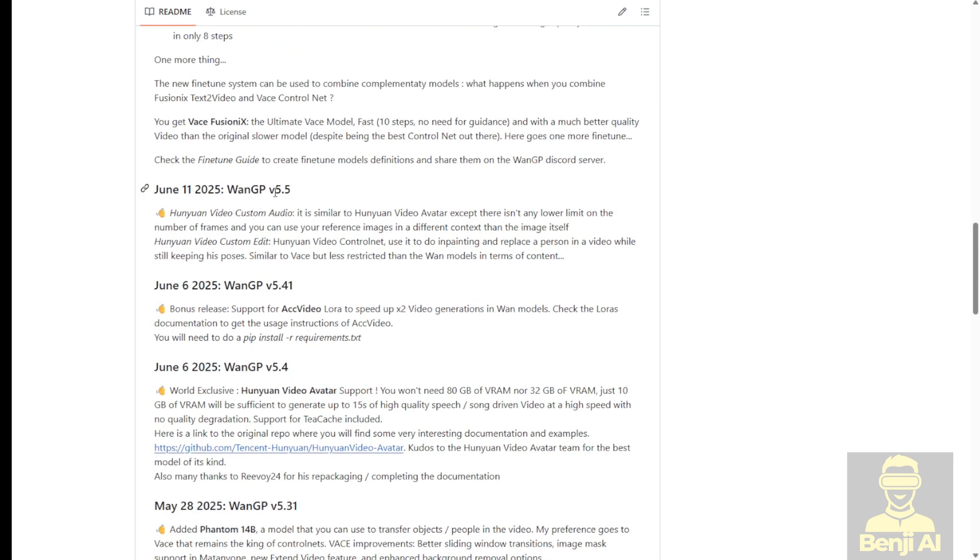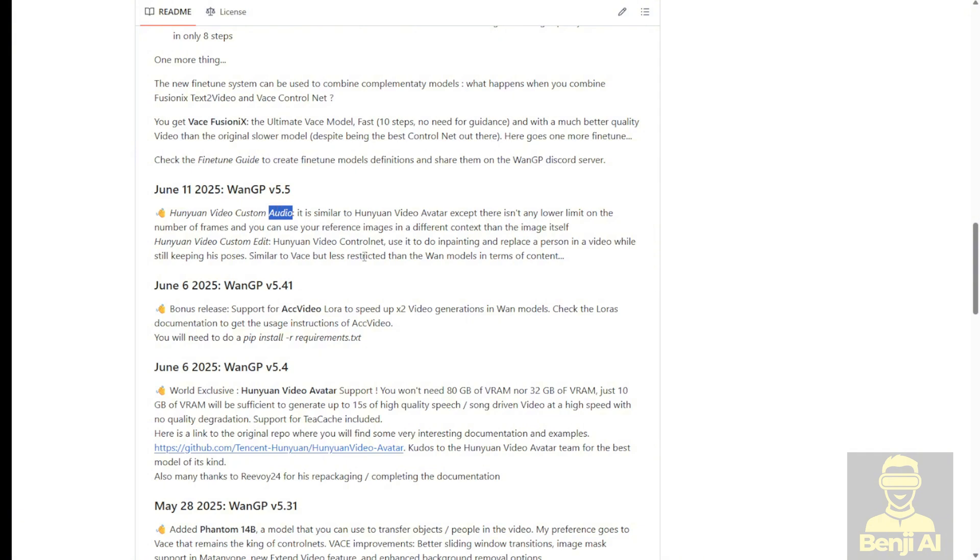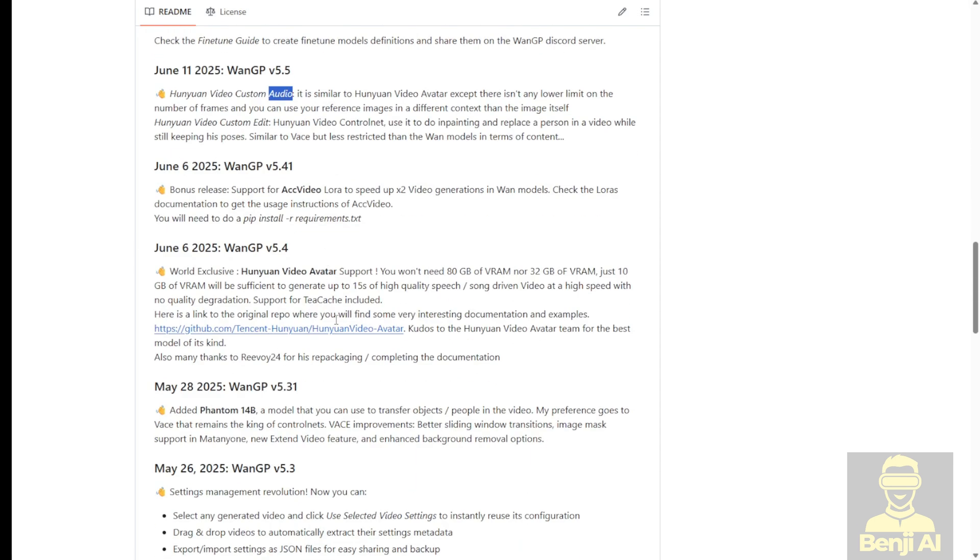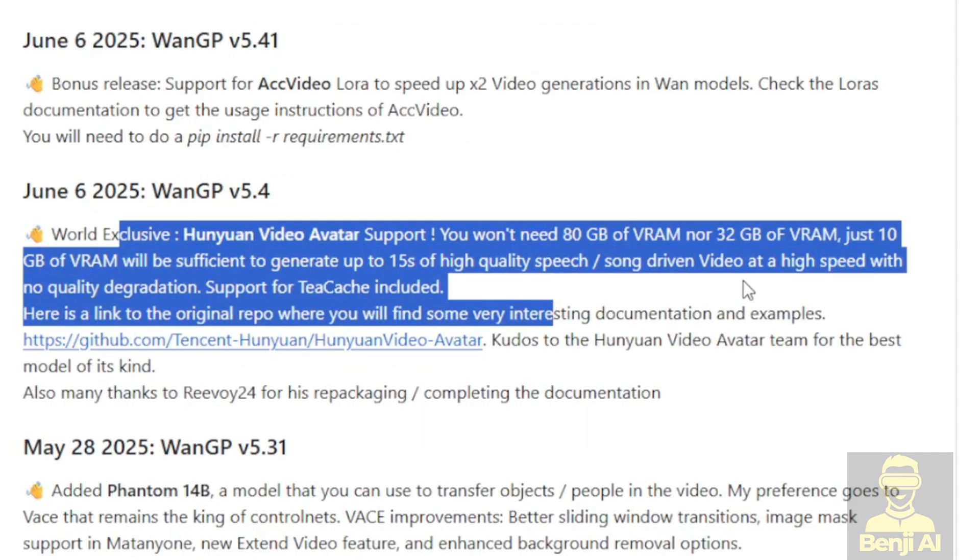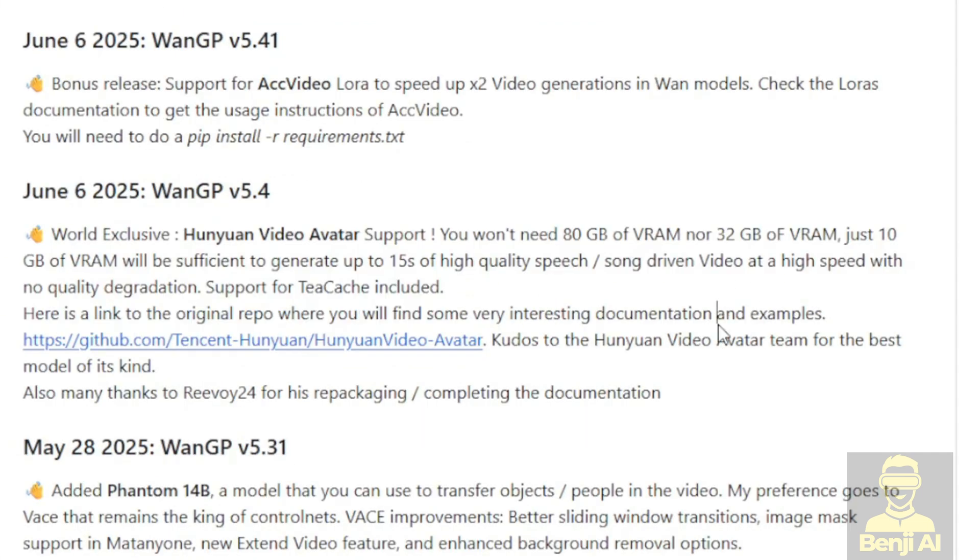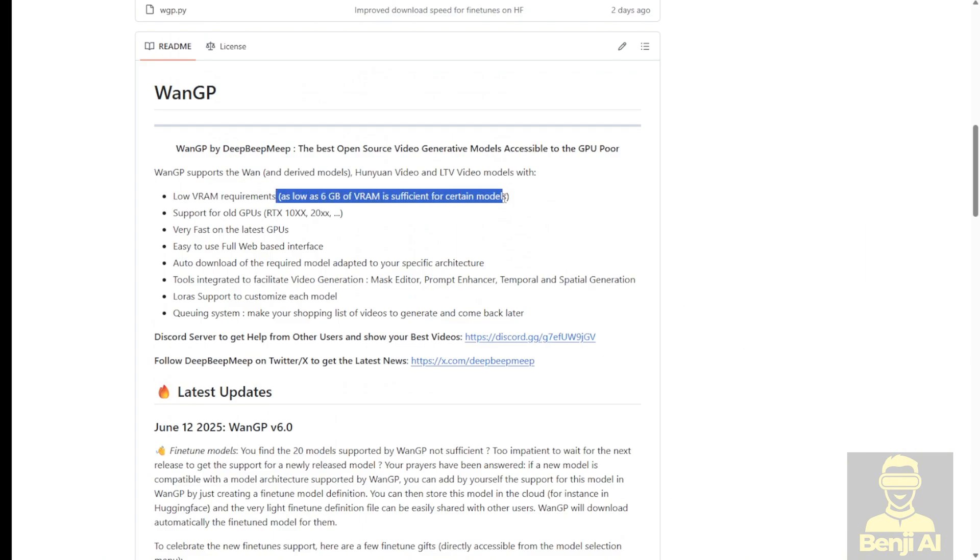In the WAN2GP version 5.4, you could already see that it supports HanYuan video avatar in this update version. In 5.5, you will also have the HanYuan video custom with audio. This is another new feature that we'll be able to play around with later. Right here it won't need 80 gigabytes of VRAM or even 32 gigabytes of VRAM. The HanYuan video avatar minimum is going to be 10 gigabytes of VRAM as per the updates of this GitHub project. So I guess the 6 gigabytes of VRAM mentioned at the top here is the general minimum to get started with this WAN2GP project.